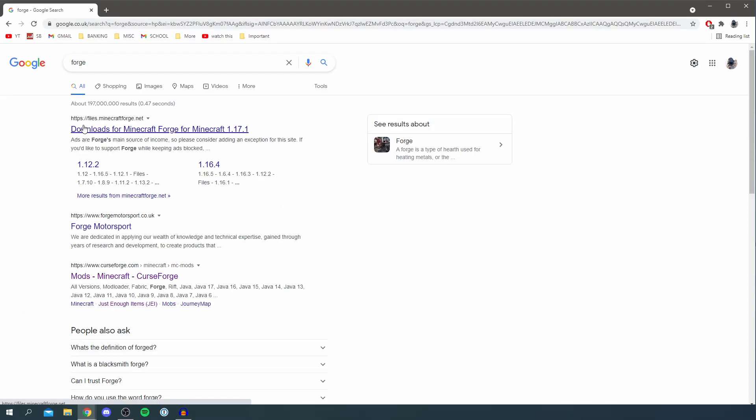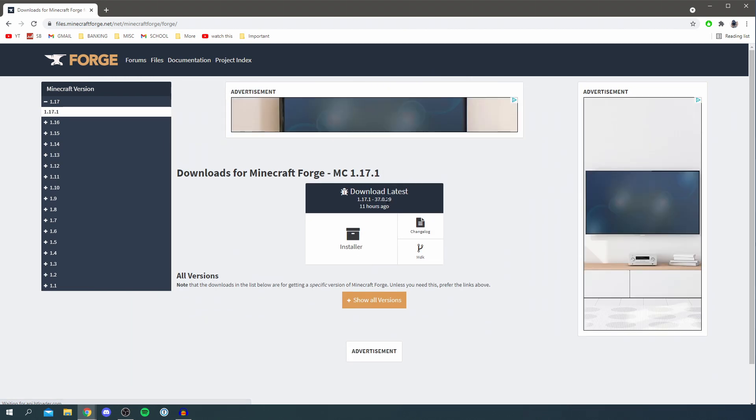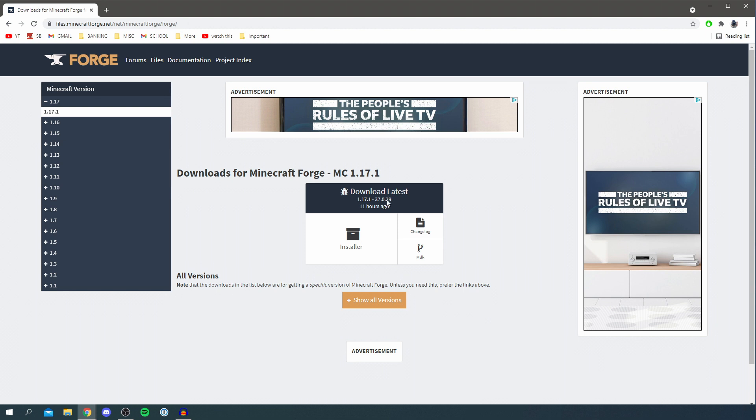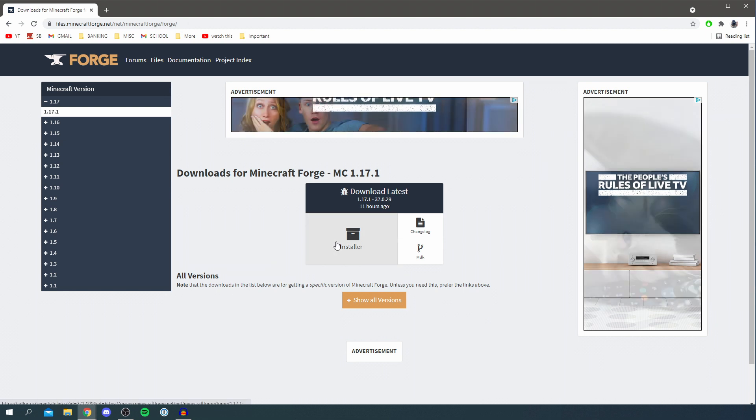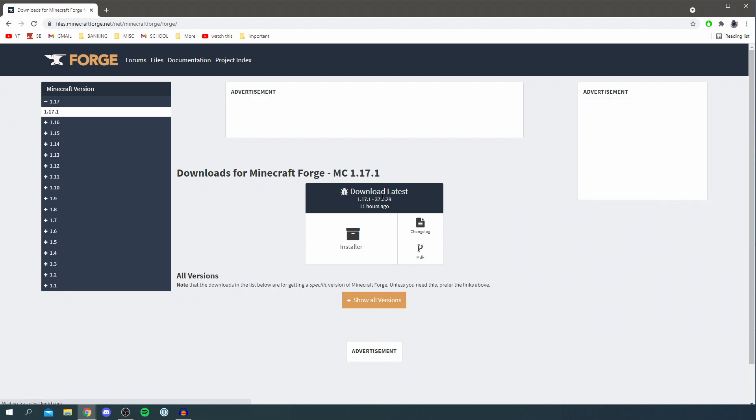Come to minecraftforge.net. Currently the latest version is 1.17.1 but this is going to be constantly changing as you watch this tutorial. You can choose any version but just make sure the version you download you've played on Minecraft before. So if I get 1.17.1, I need to have made sure I've ran 1.17.1 Minecraft before.